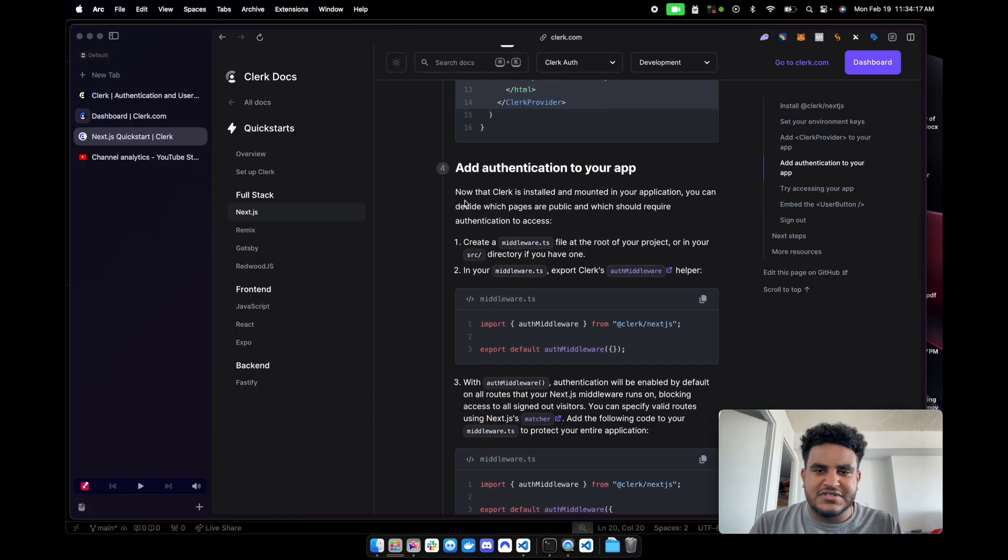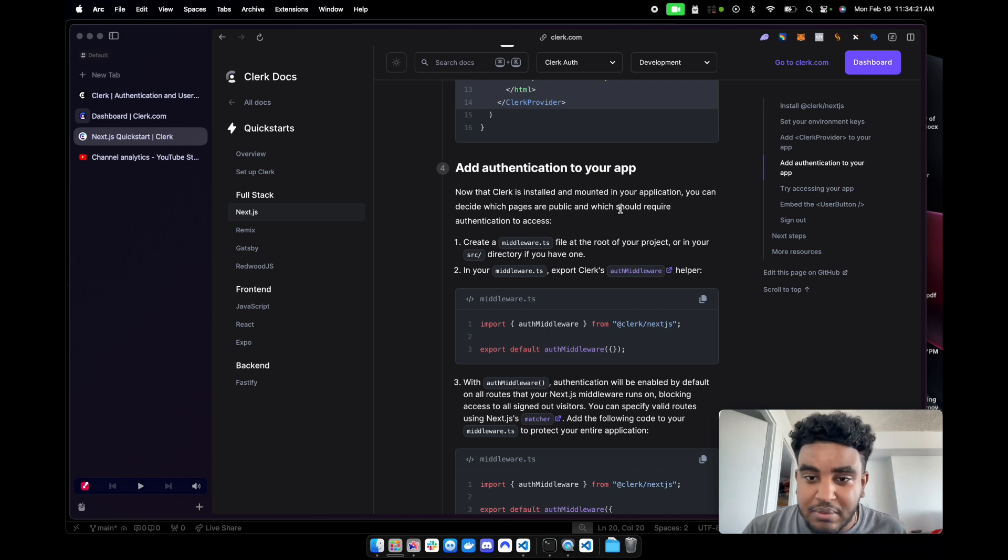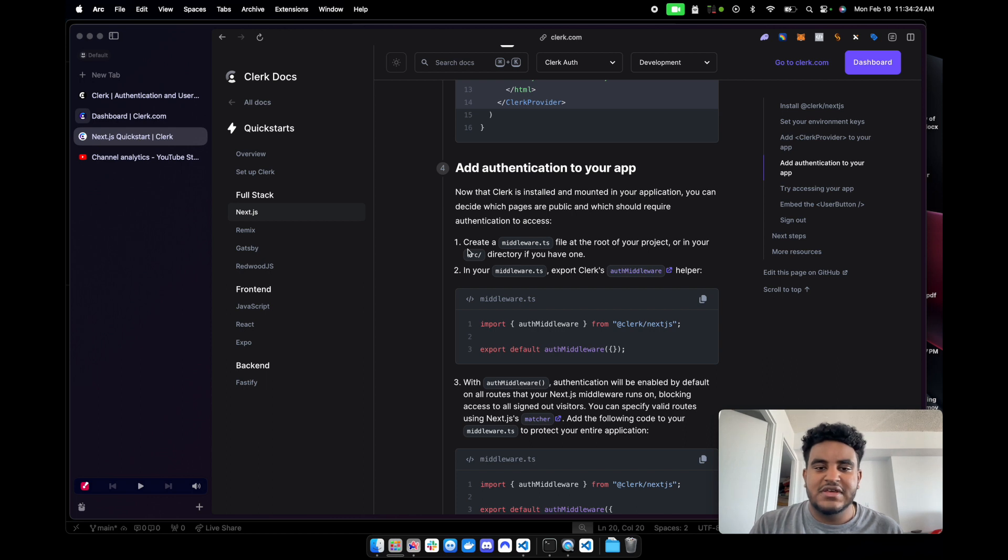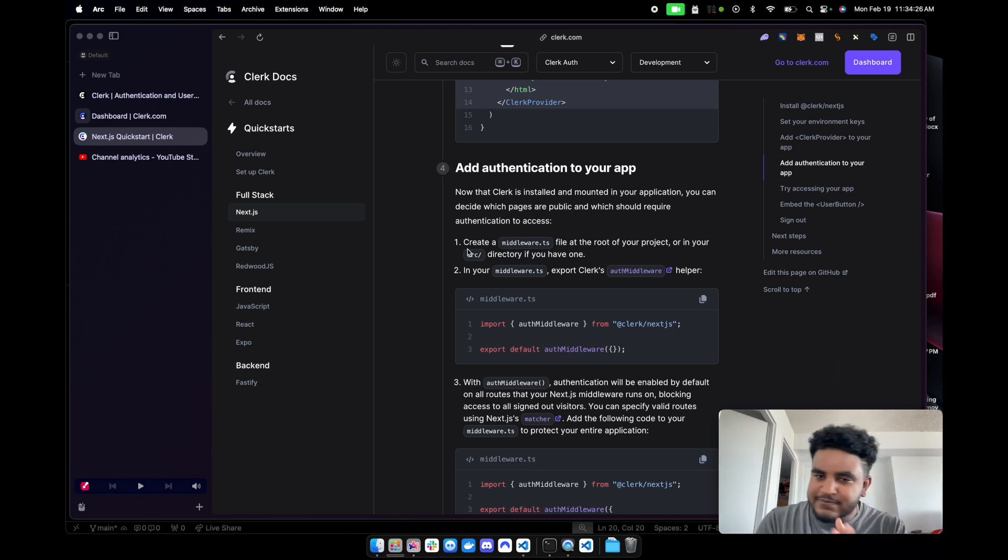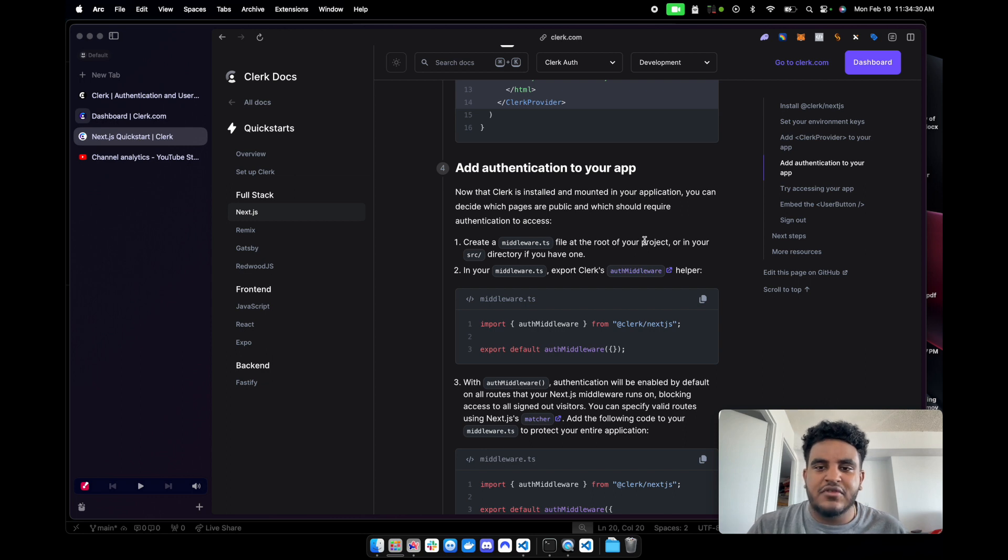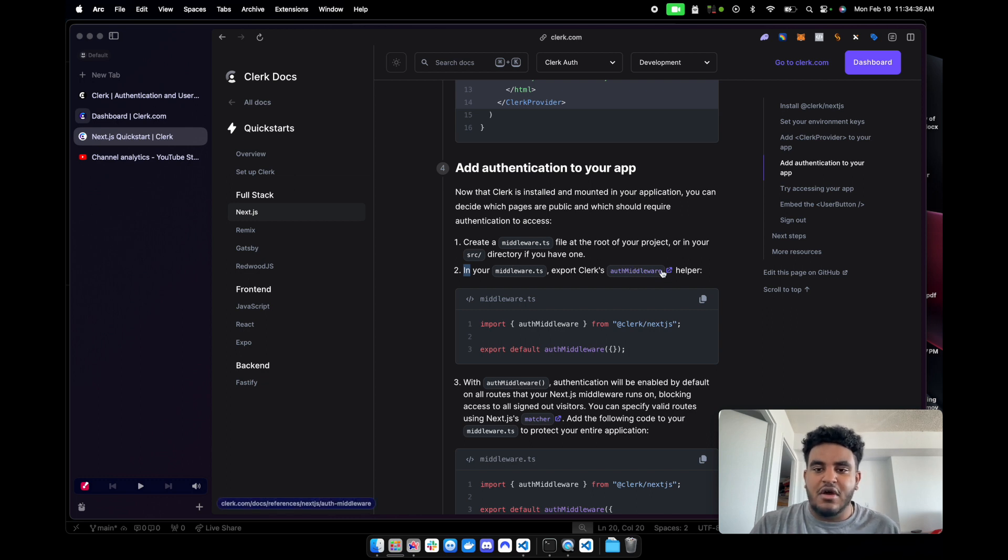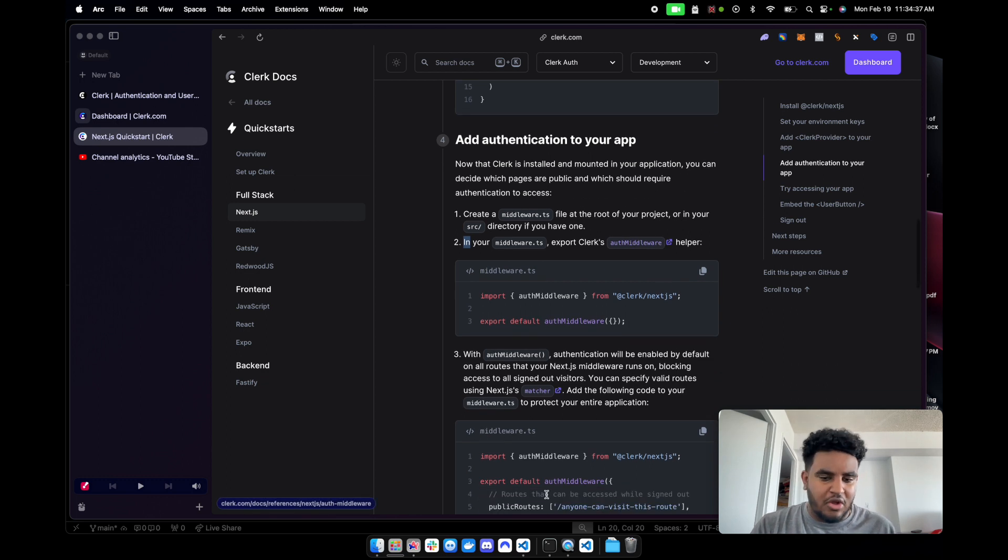Let's do that here. And then close that here. We are perfectly. Clerk has been provided. Let's keep going down. And now it says, now that clerk is installed, mounted in your app, you can decide which pages are public and which should require authentication to access. This is where clerk, I am telling you, shines.